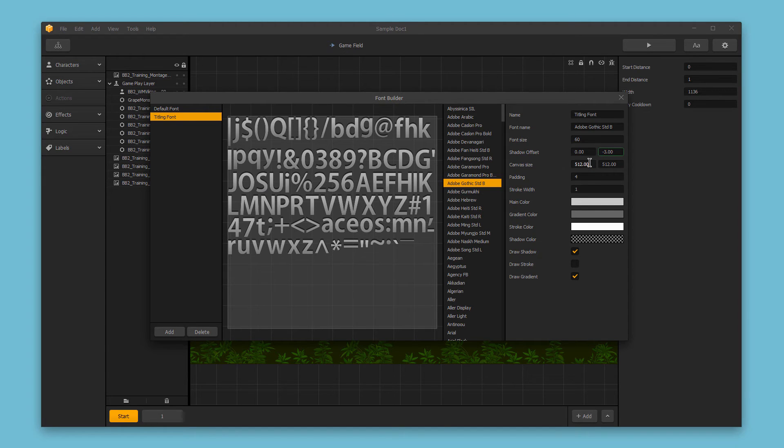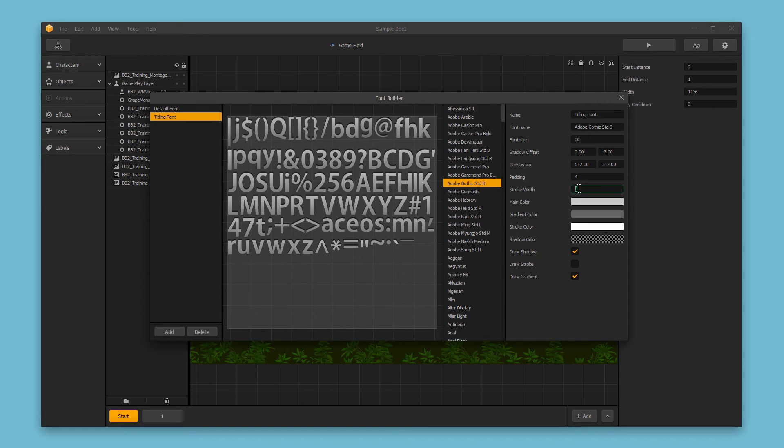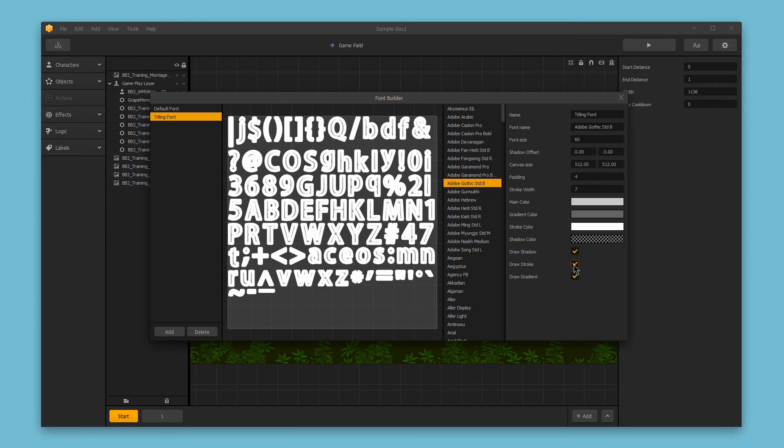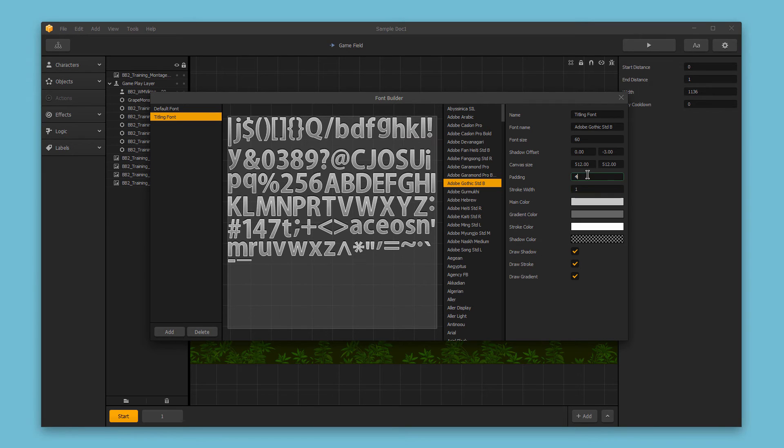The canvas size is the size of the font canvas here. The padding is the spacing between fonts. The stroke width is the number of pixels around the font. If I increase this and enable the draw stroke option, we now have this bolder white line around the font. I can reduce this back down to one, and now we have a thin white line around the font.